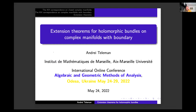Our first speaker of this conference is André Tellemann, from the Institute for Mathematics in Marseille. His talk is about extension theorems for holomorphic bundles on complex manifolds with boundaries.